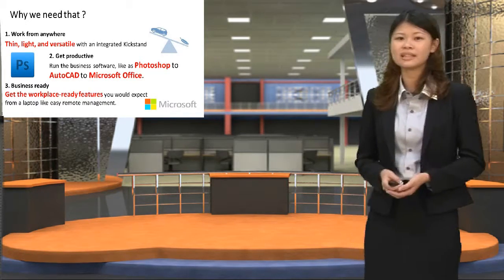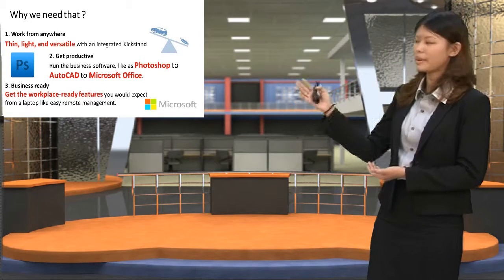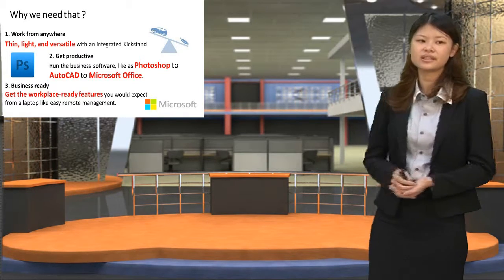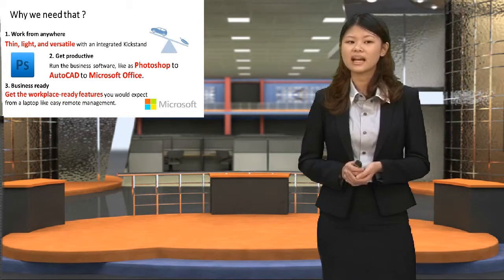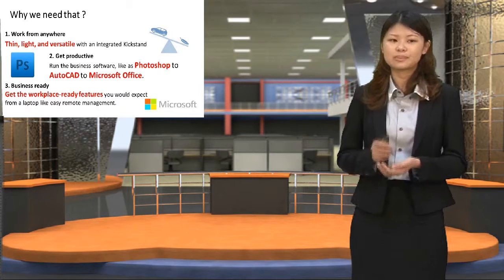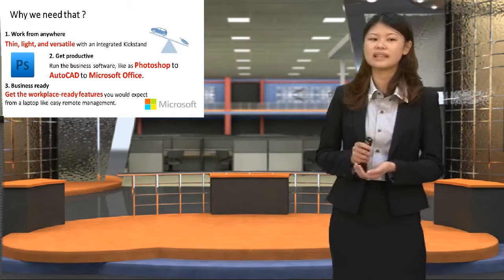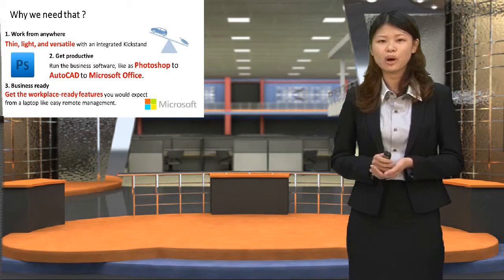Finally, let's look at Business Ready. Surface 3 can get the workplace-ready features you would expect from a laptop, like easy remote management.